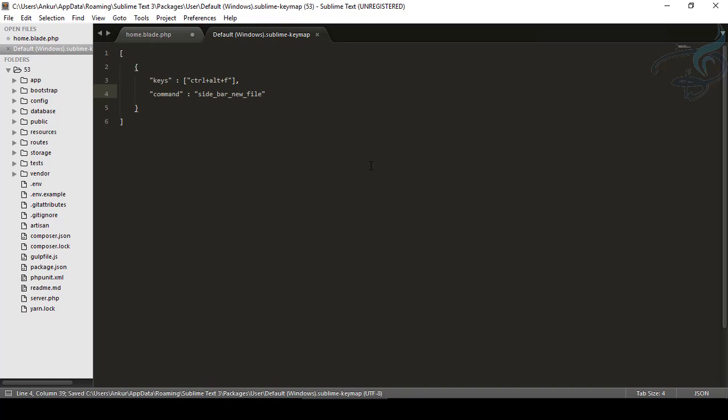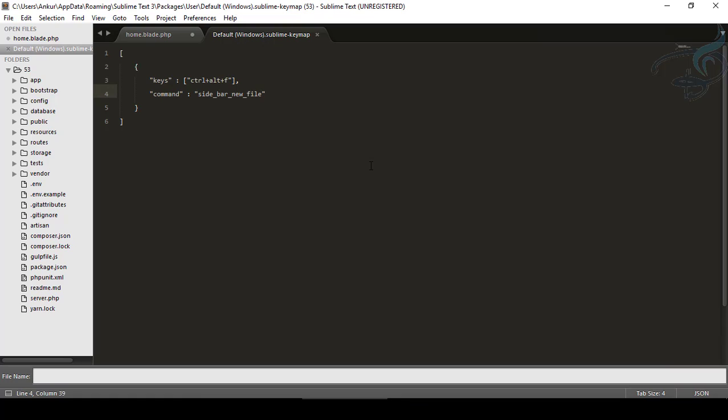And now let's try. I will press Control Alt and F. And you can see we can create a new file.